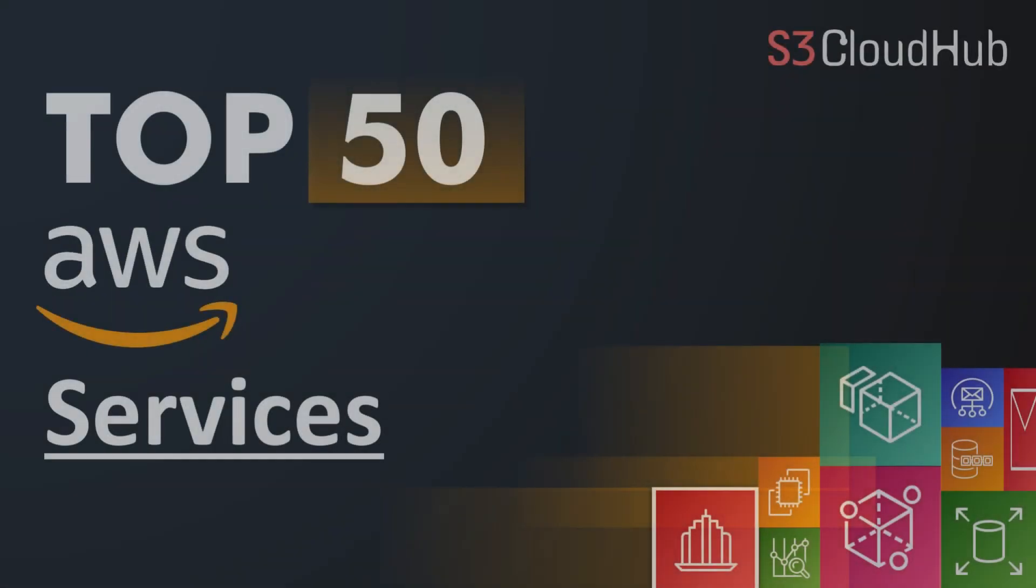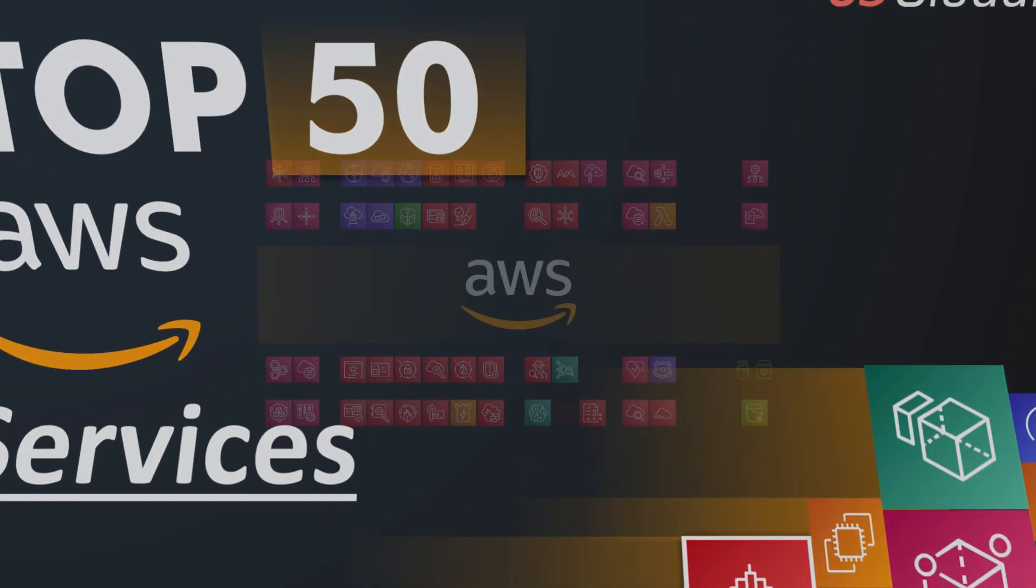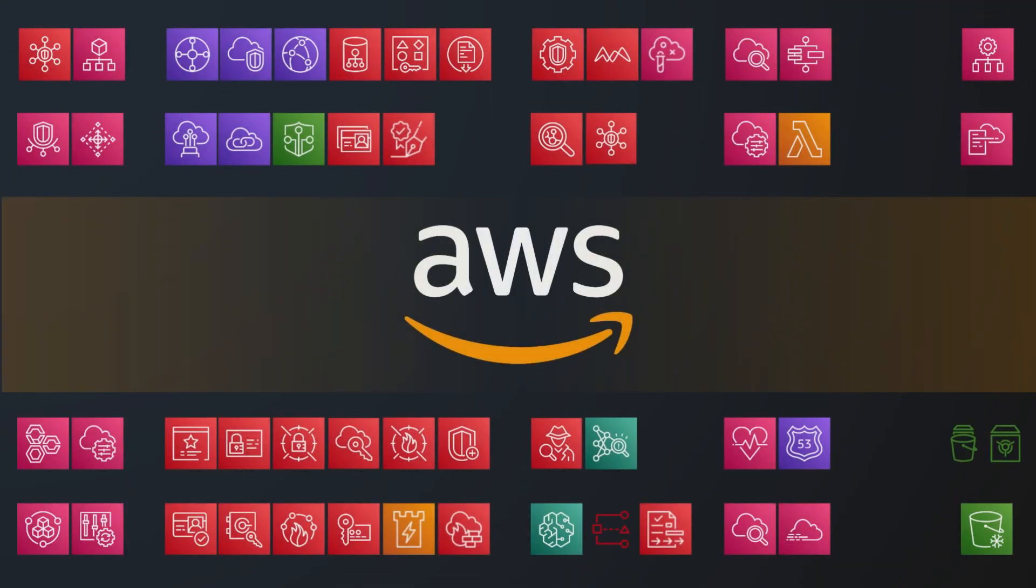Hello friends, welcome to the S3 Cloud Hub YouTube channel. In this video we're going to see top 50 services provided by Amazon. So without any further ado, let's get started with the session. AWS, aka Amazon Web Services, launched in 2006 with a total of three products: storage buckets, compute instances, and a messaging queue.